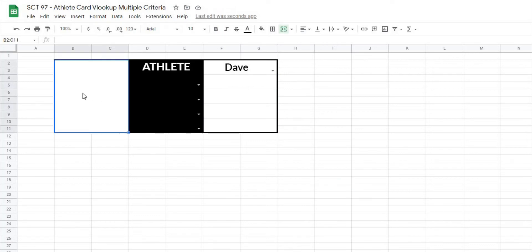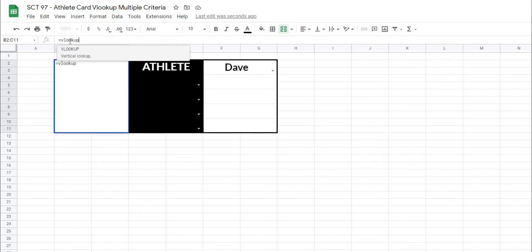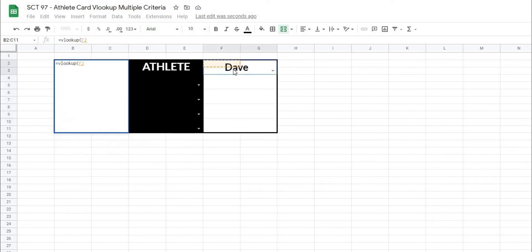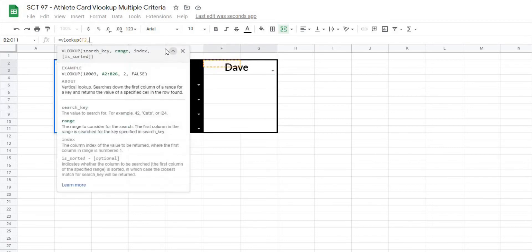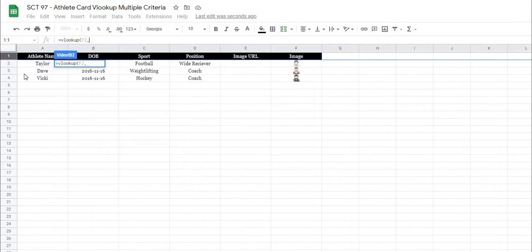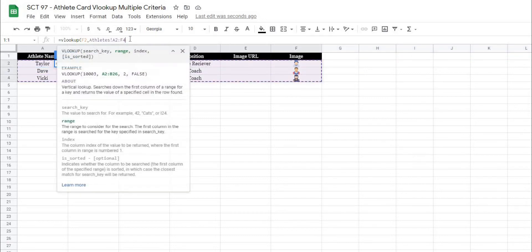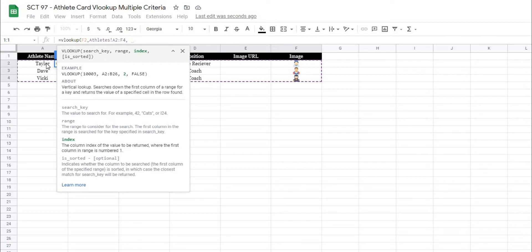So the first thing we'll do is return the athlete's image, and in this box, we're just going to type equals VLOOKUP. Open this up, and we want to look for the name Dave, and then it's going to ask us what is the range we want to look in. In this case, we want to look in the athletes tab from A2 all the way through F4, and then I'm going to hit comma one more time. And it's going to ask me what I want to index. In this case, it means which column do I want to index, because we are doing a vertical lookup.